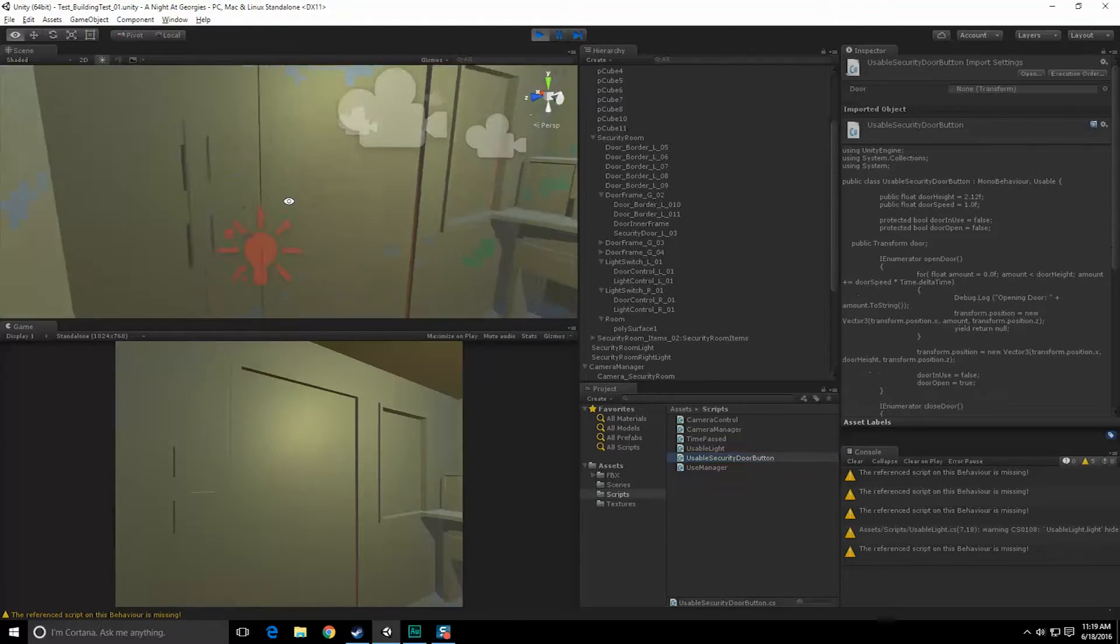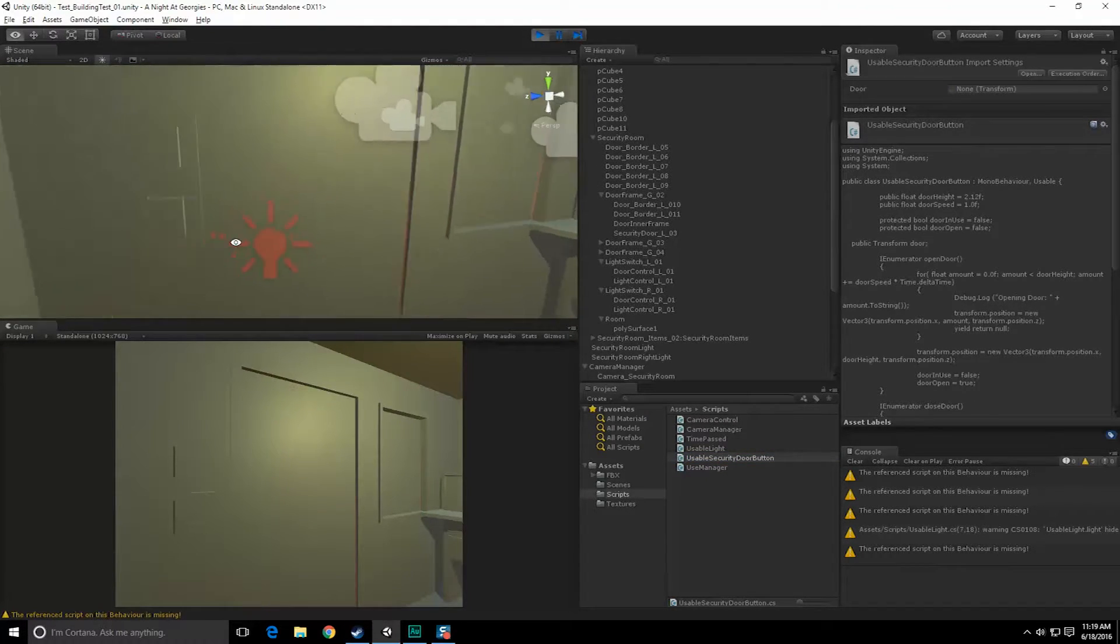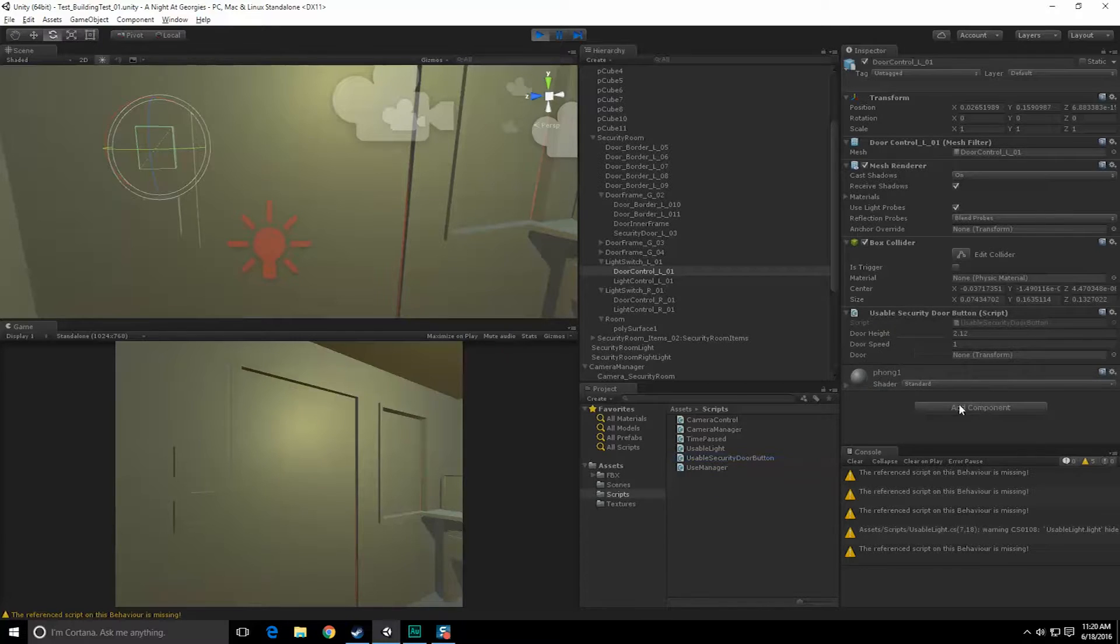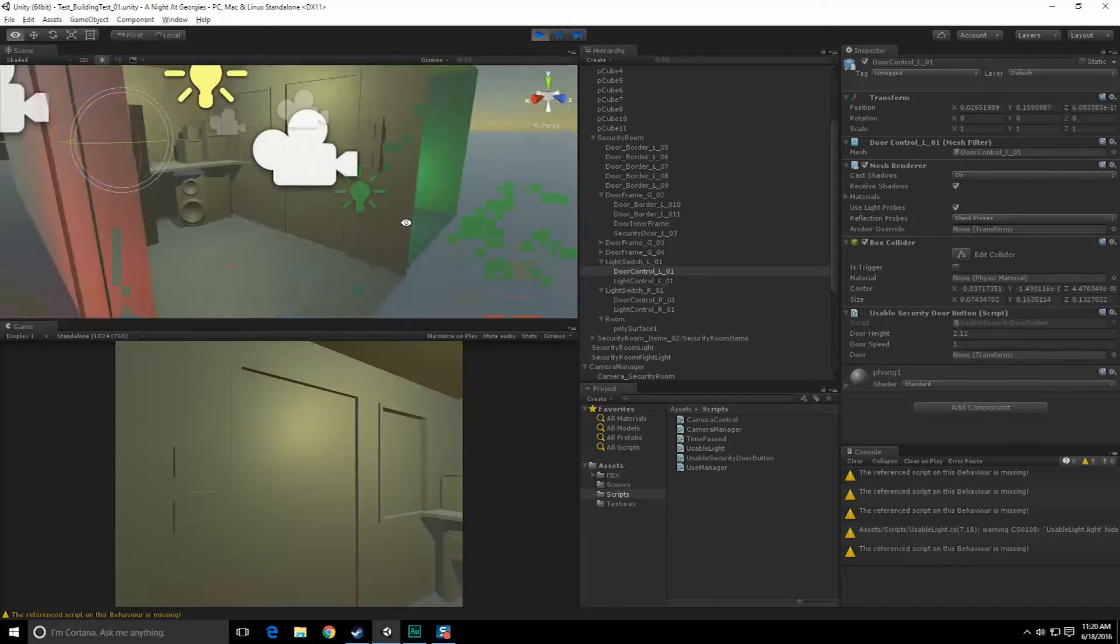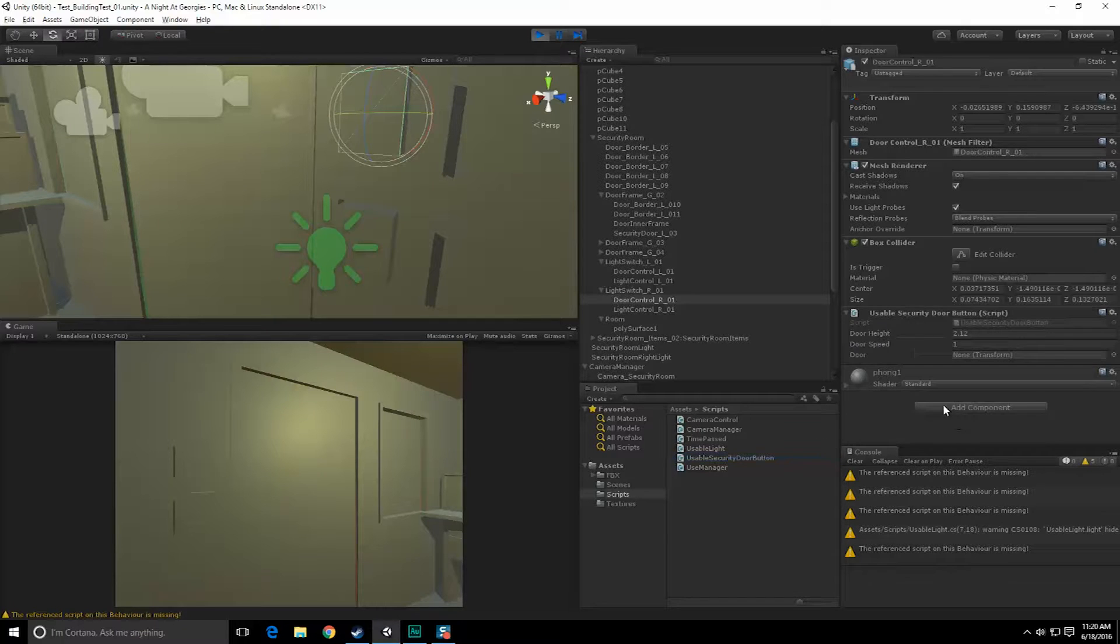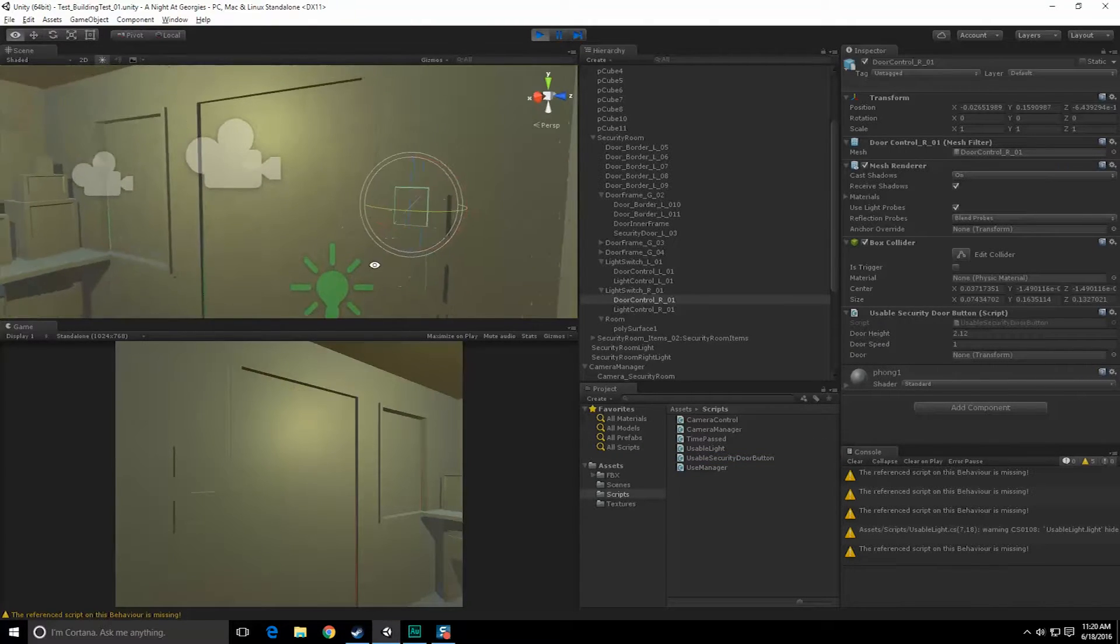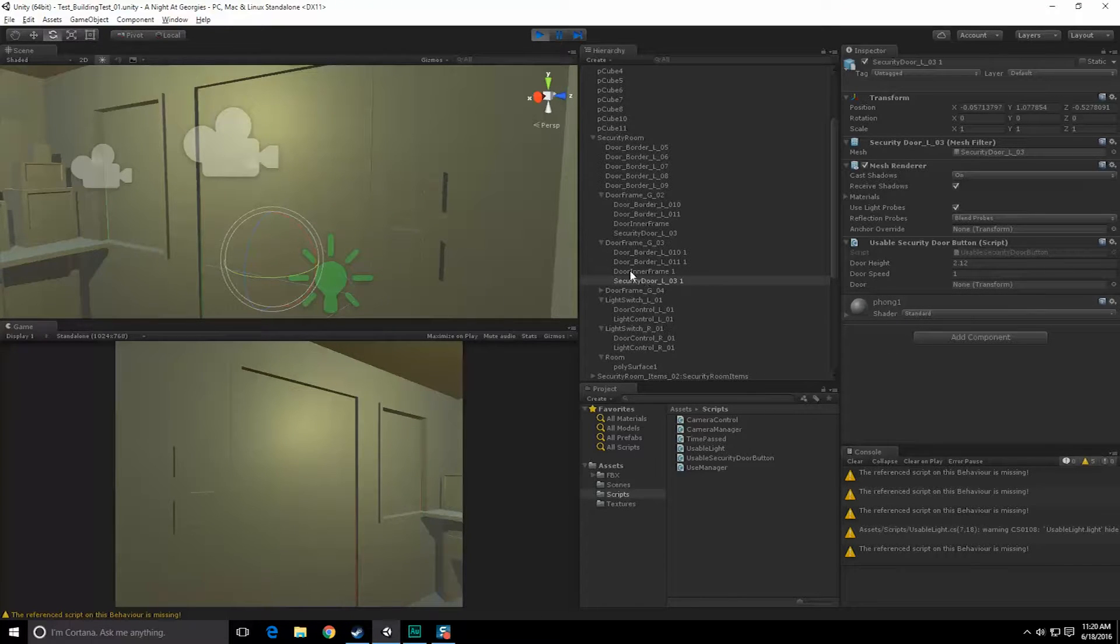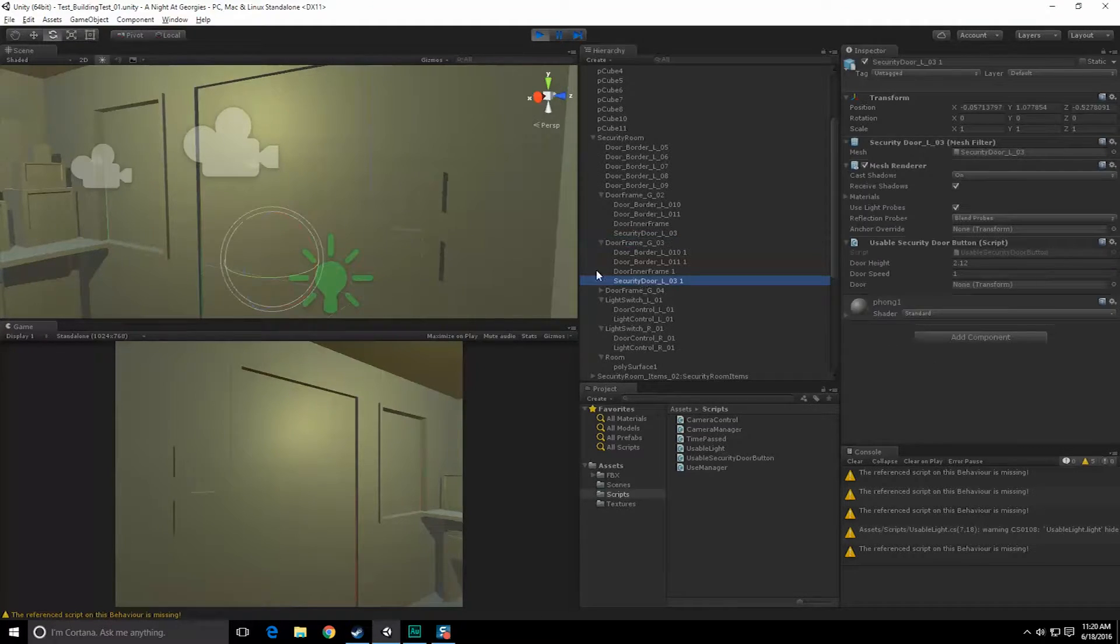So let's click this, control V that right there, wonderful. Now let's go in here and make sure that these scripts are on our buttons. So let's see, this is the door control, it currently has no script. So let's go ahead and add the script there. Let's go to the other door now. Click up here, door control, usable security door button right there.